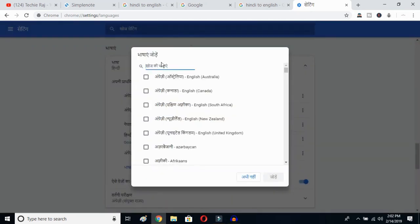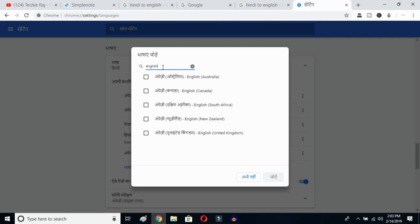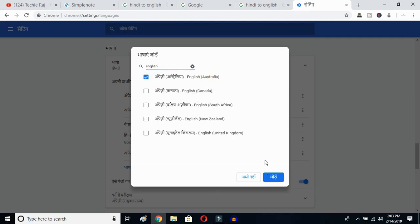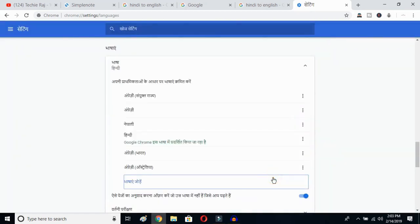You'll get all the languages available on your Google Chrome. Type English — E-N-G-L-I-S-H — and then select whichever variant you prefer: English Australia, Canada, South Africa, New Zealand, or United Kingdom. I'll select Australia and then click the OK button to confirm.